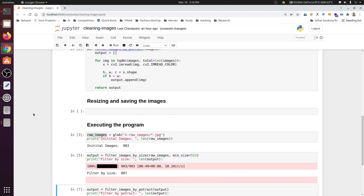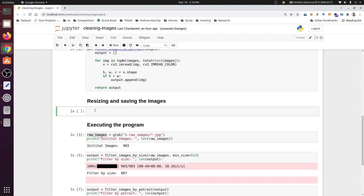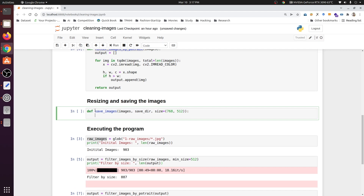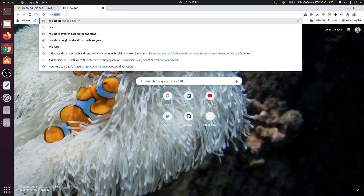Now we need to resize all the images. We define a function called save_images, taking the list of images, the folder where images will be saved, and a size parameter. We set the size to 768x512. Keep in mind that images should only be resized in accordance with our model. In the UNET architecture, we reduce the spatial dimension by a factor of 2, so whatever height and width you choose, dividing those numbers at least 5 times should always yield an even number.